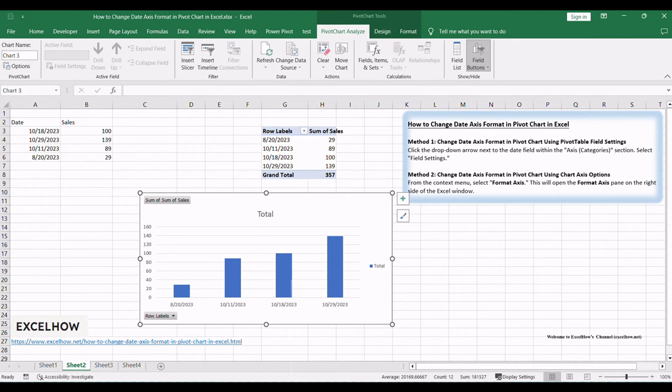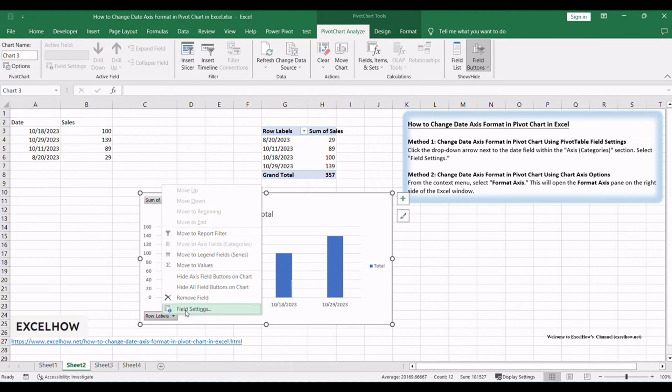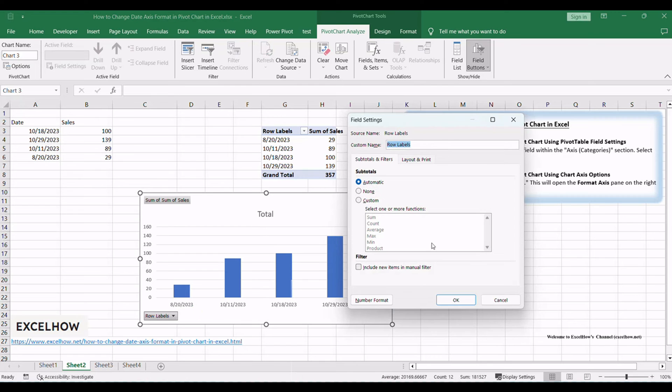Click the drop-down arrow next to the date field within the axis categories section. Select field settings. In the field settings dialog, go to the number format tab.